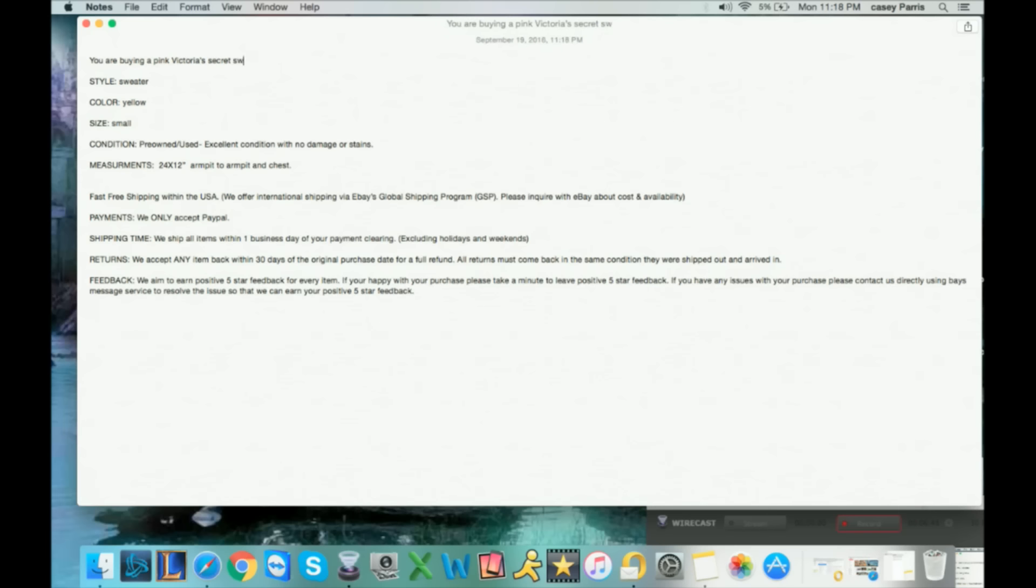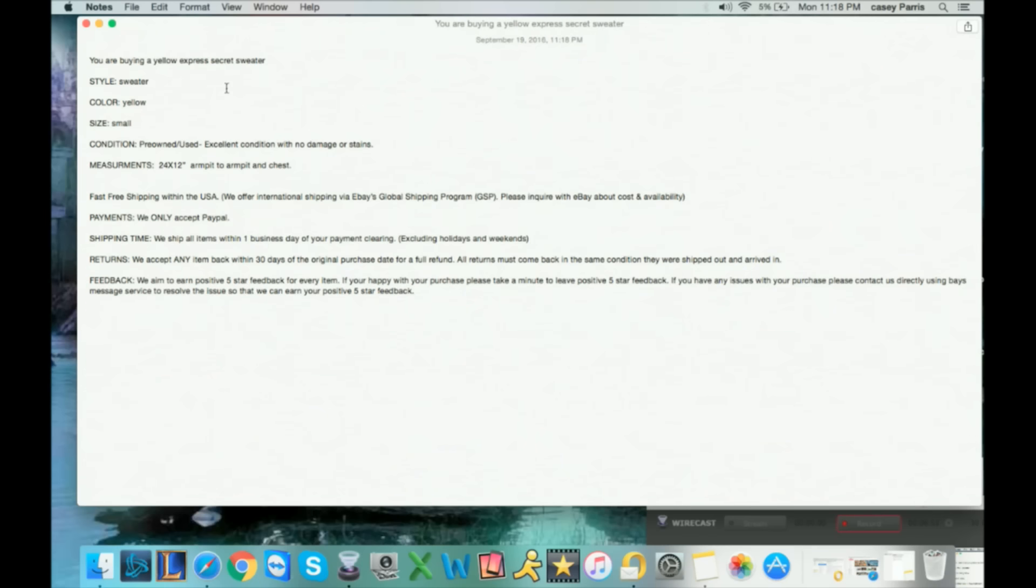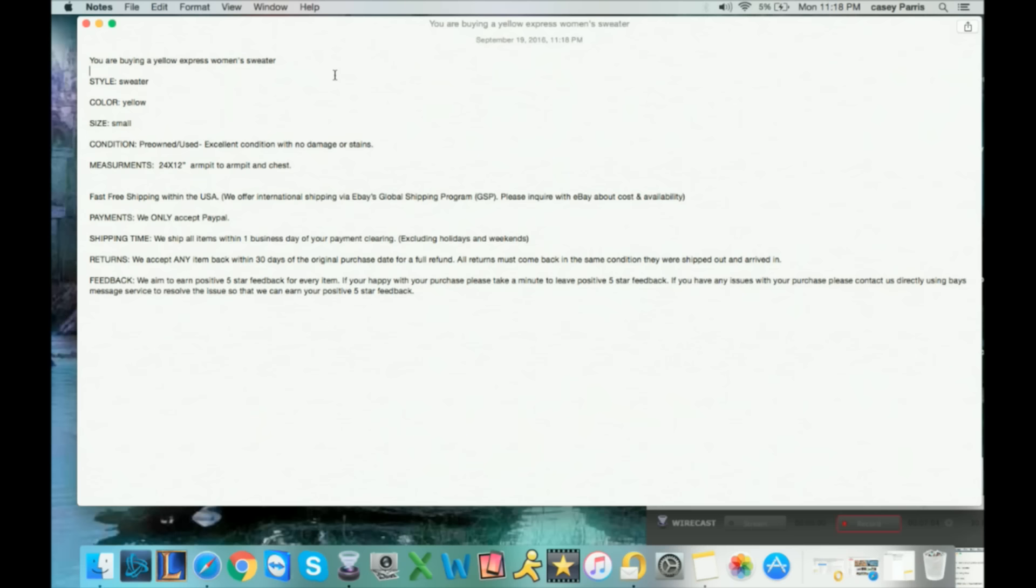Come up here and let's say that it's Express and not Victoria's Secret. So you change this to a yellow Express sweater, woman's sweater. Bang, you've changed your template that quickly to a new item and you can move on.